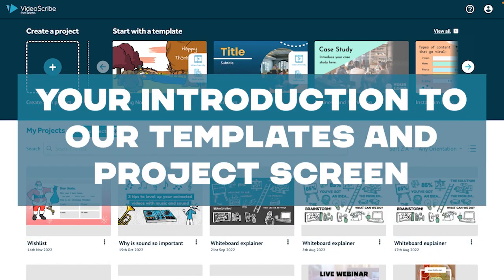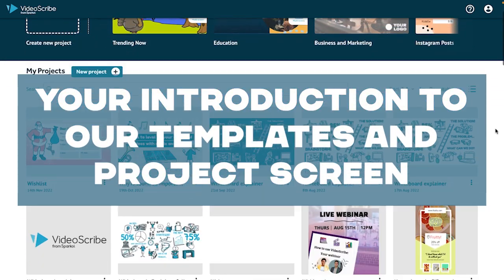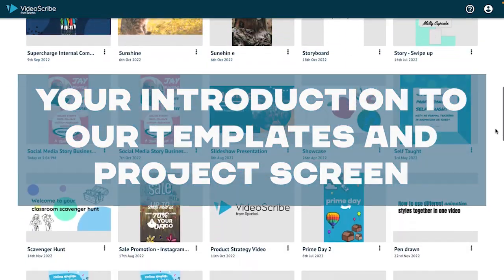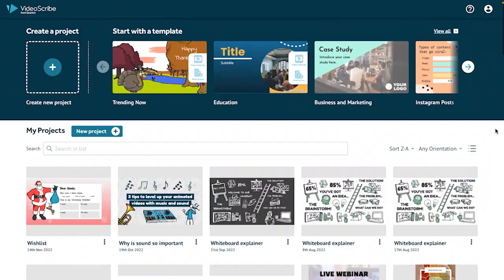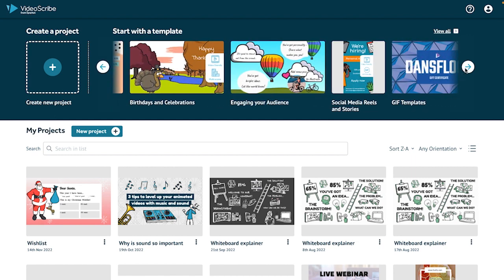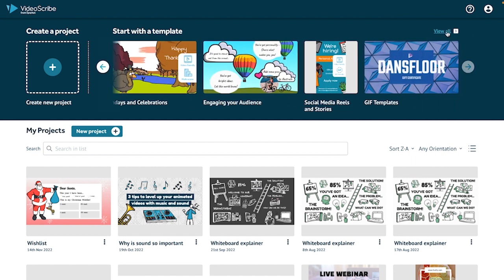Welcome to VideoScribe for your browser. My name is Ash and I'll be chatting you through how you can get started. Once you've logged into your account, you choose whether you want to start with a template, use an existing project, or start with a new project from scratch.